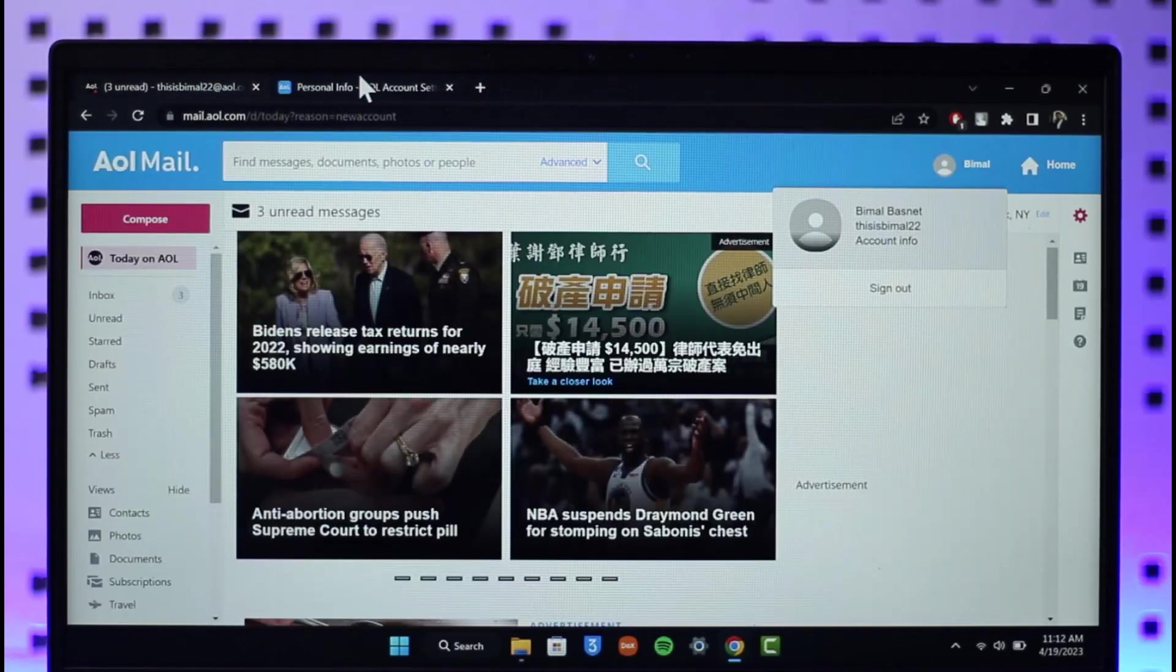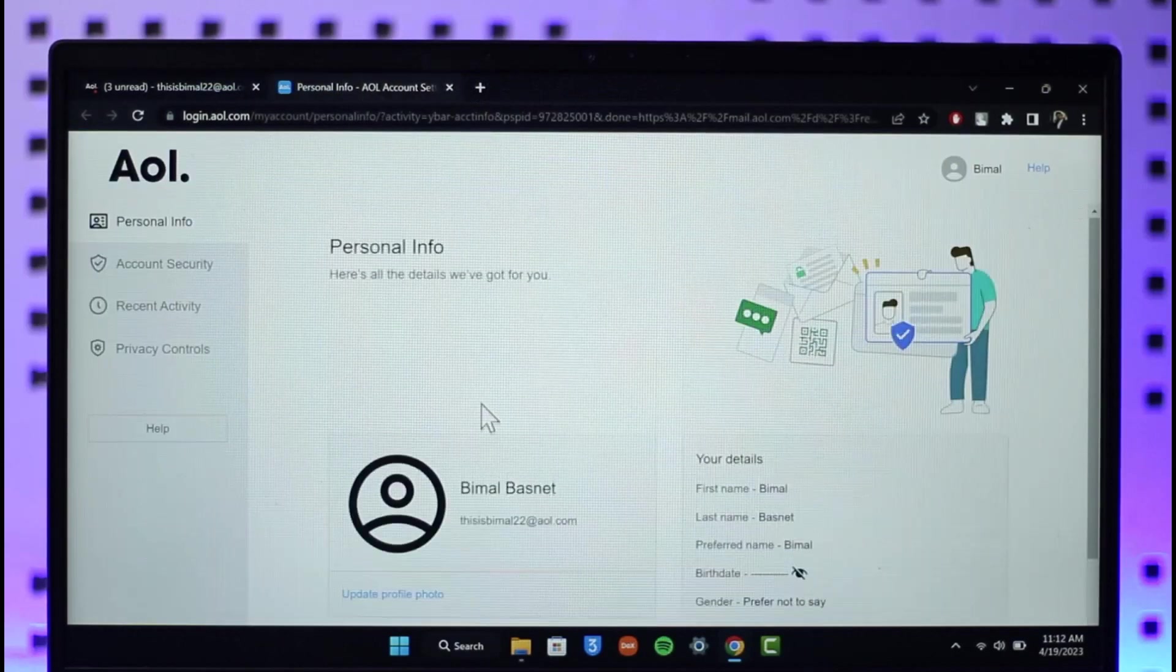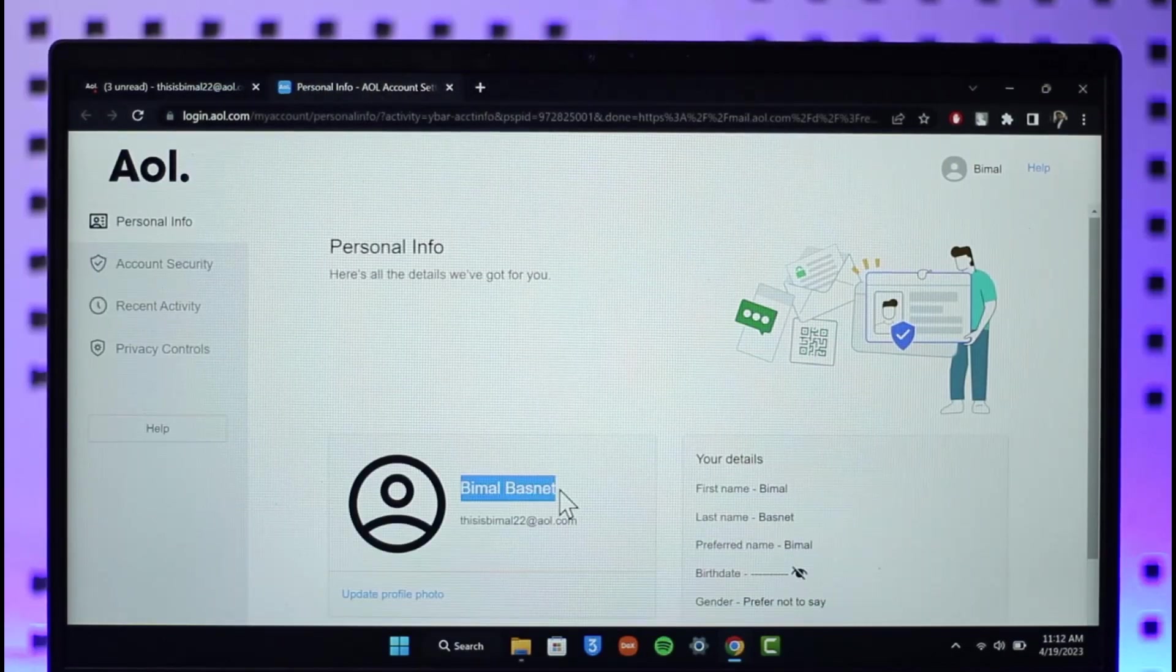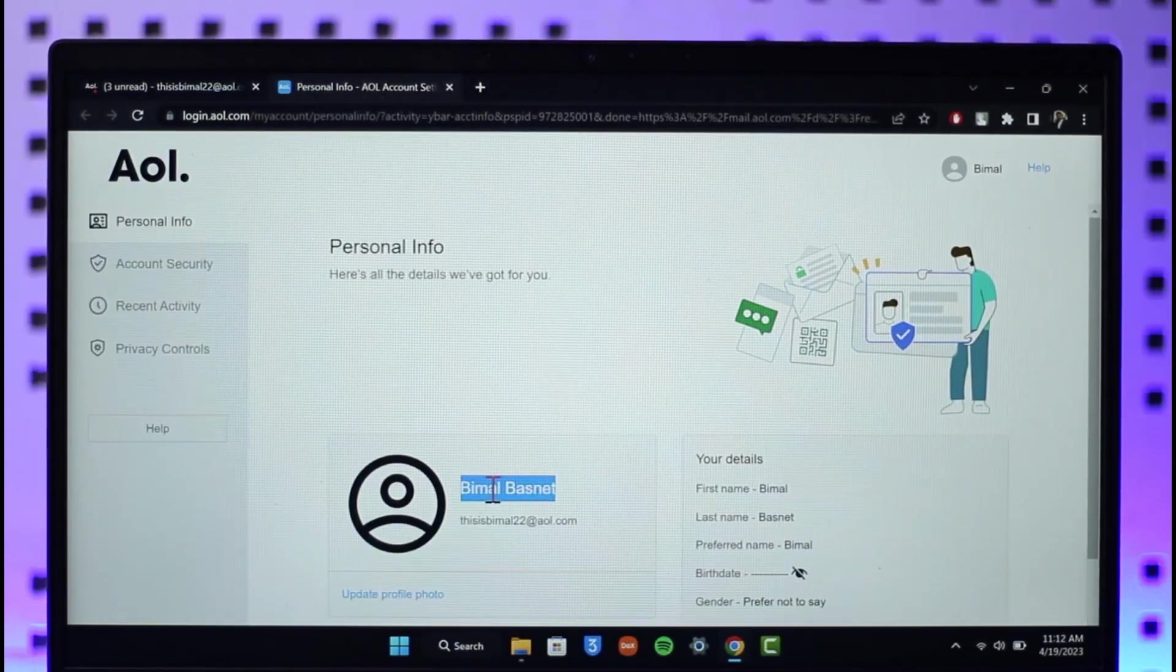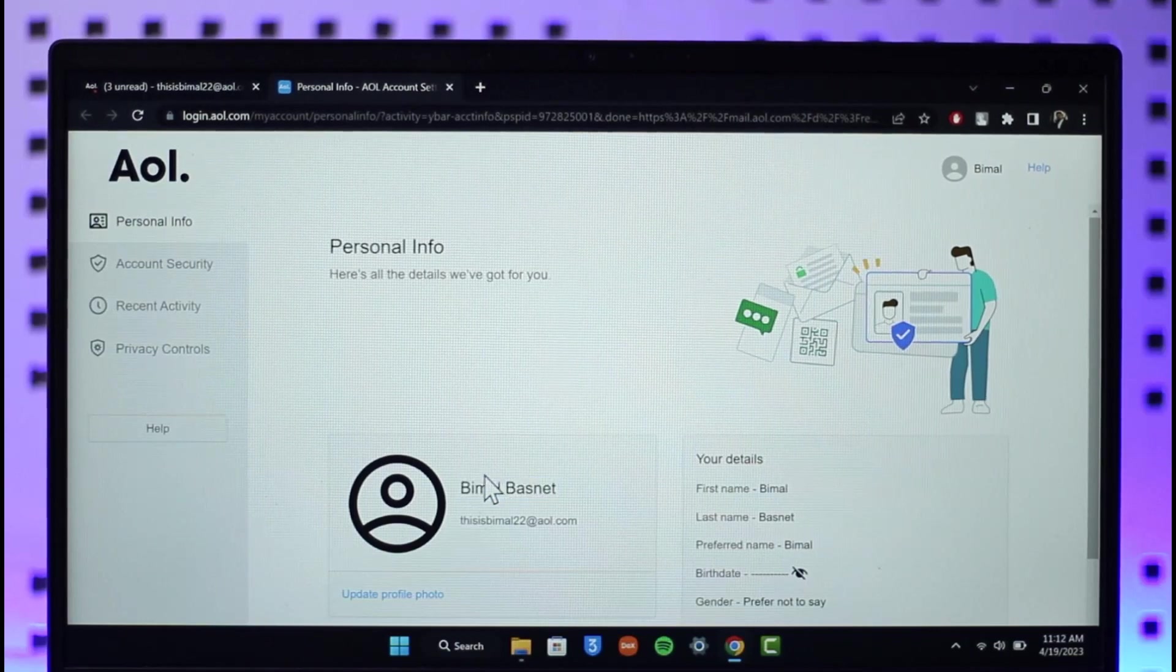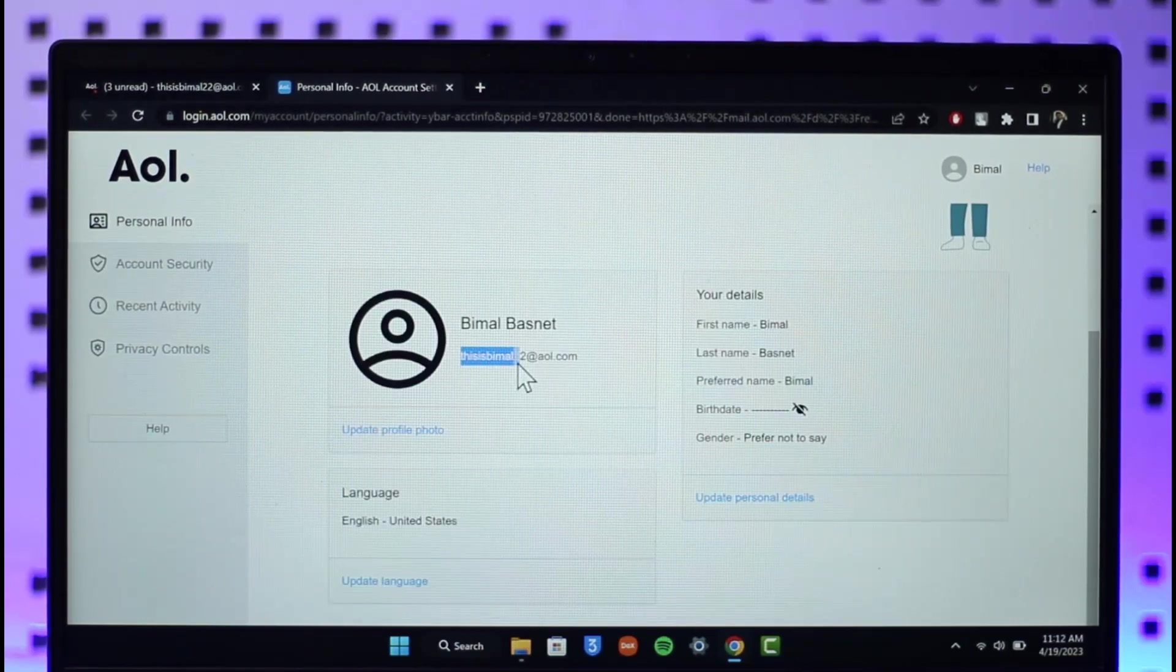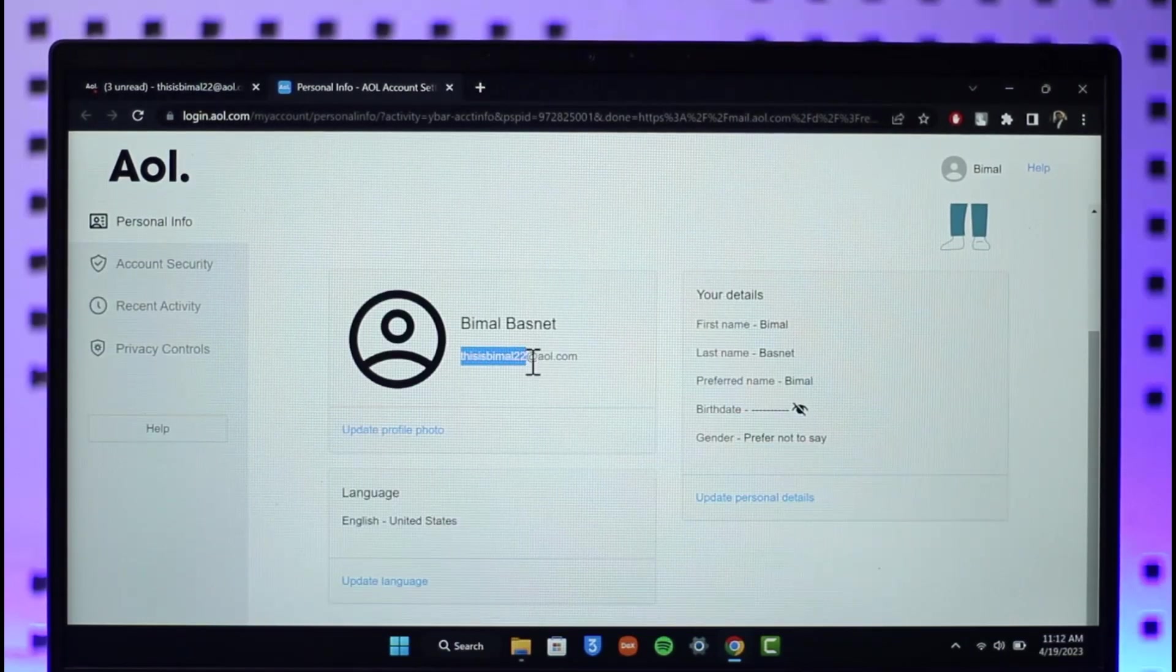And right over here, this one is my display name which is my name of my mail, but my username is this one right before the @ symbol. So my email address is thisisbmall22@aol.com.